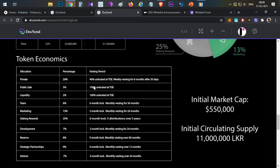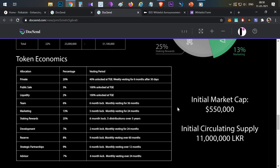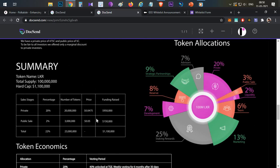In the private round, 40% of tokens will be unlocked at the token generation event. With that 40% unlock, the initial market cap is still only around $550,000 — very low and very favorable token economics. The remaining private sale tokens will only be released after a 30-day lock-in period, then distributed over six months with weekly vesting, which means very few private sale dumpers. Public sale tokens are 100% unlocked at TGE at a price similar to the private round.